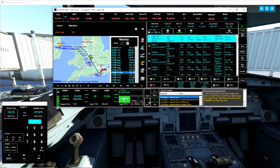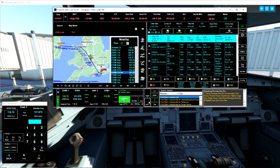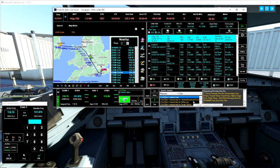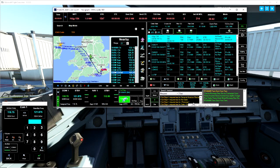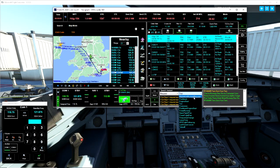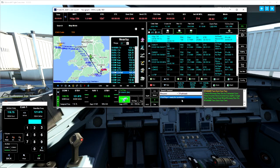Taxi to runway 16 via taxiways Lima 3 Foxtrot 3 Foxtrot 4 Alpha Tango 5 Delta 3, hold short runway 16. Arriving and departing runway 16. Taxi to runway 16 via taxiways Lima 3 Foxtrot 3 Foxtrot 4 Alpha Tango 5 Delta 3, hold short runway 16, Ryanair 2042.